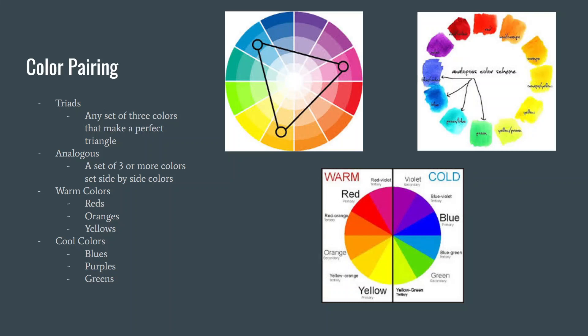Triads are a pairing of three different colors that are at the four-hour intervals that form a triangle. Any colors that form this perfect triangle are triad colors.